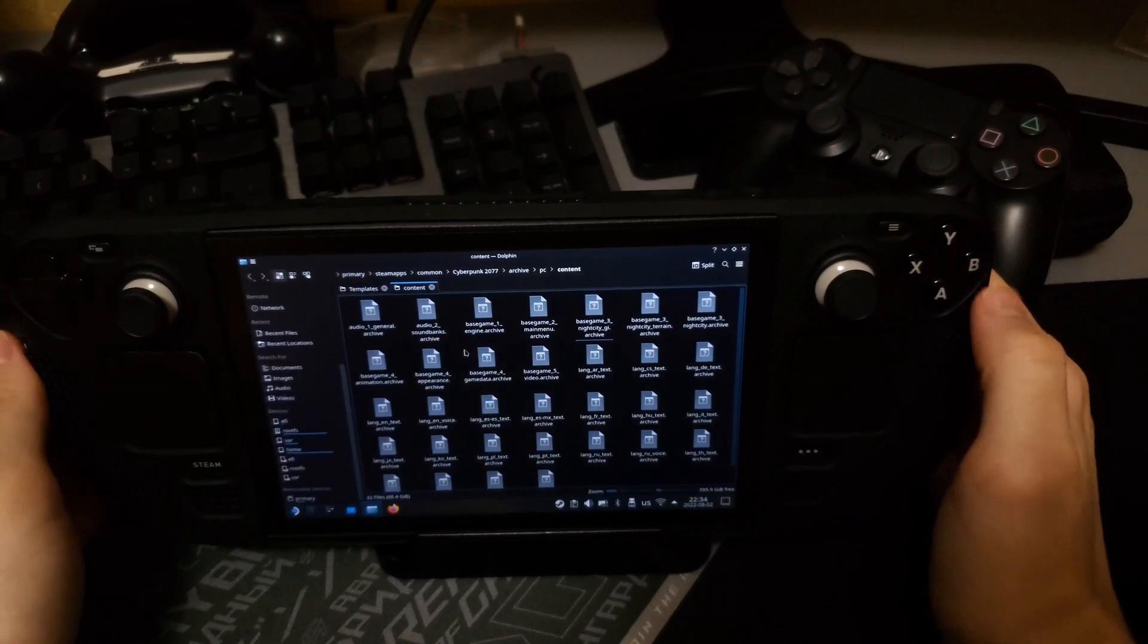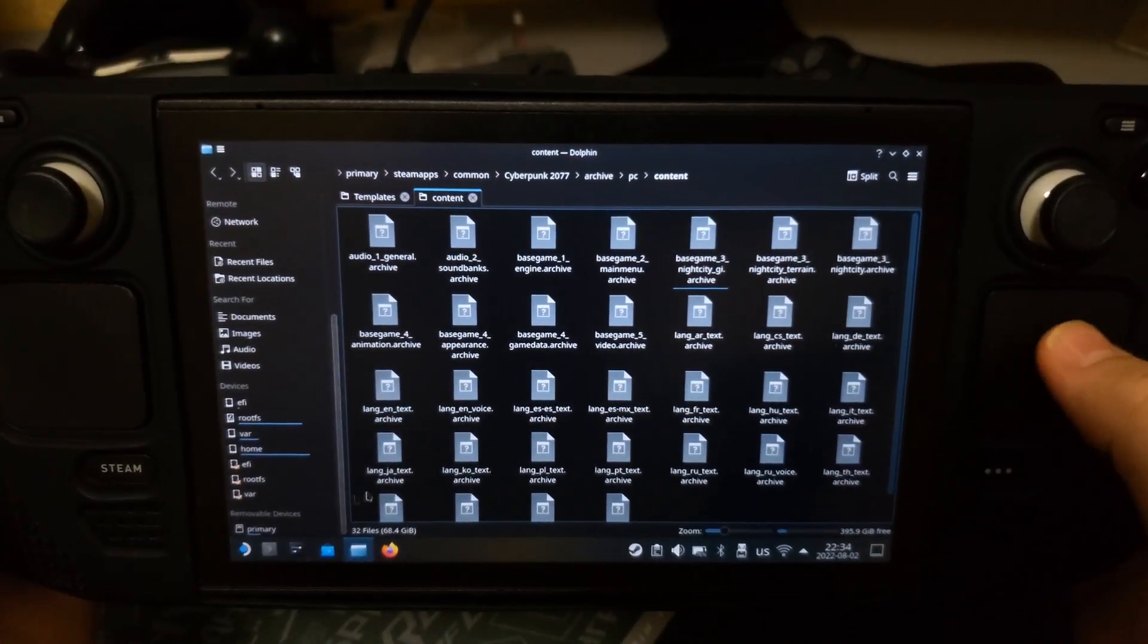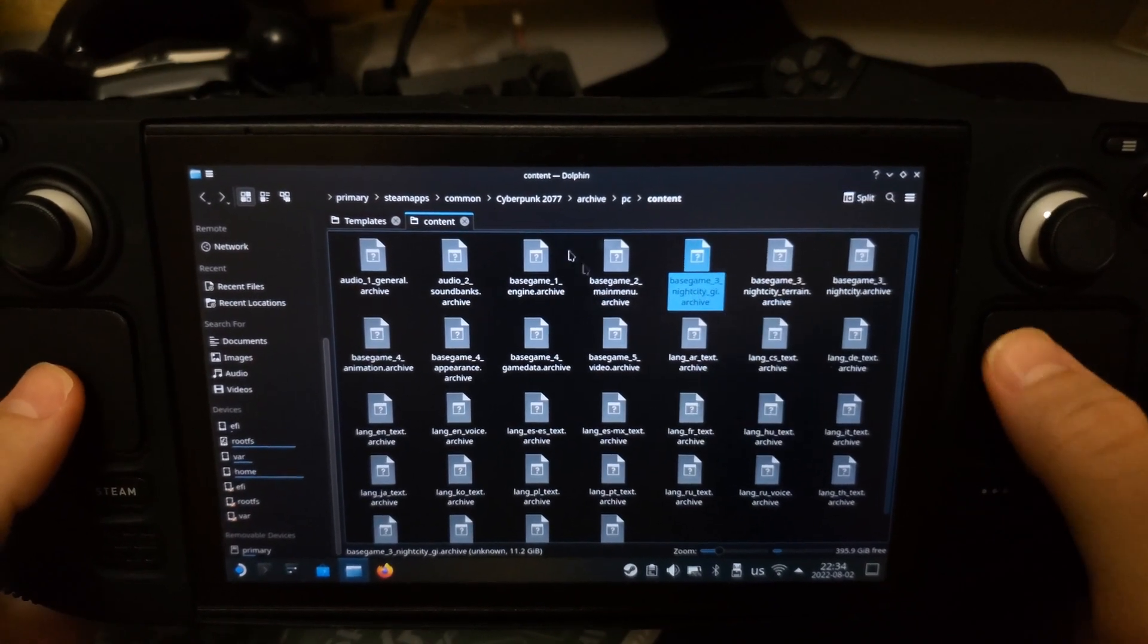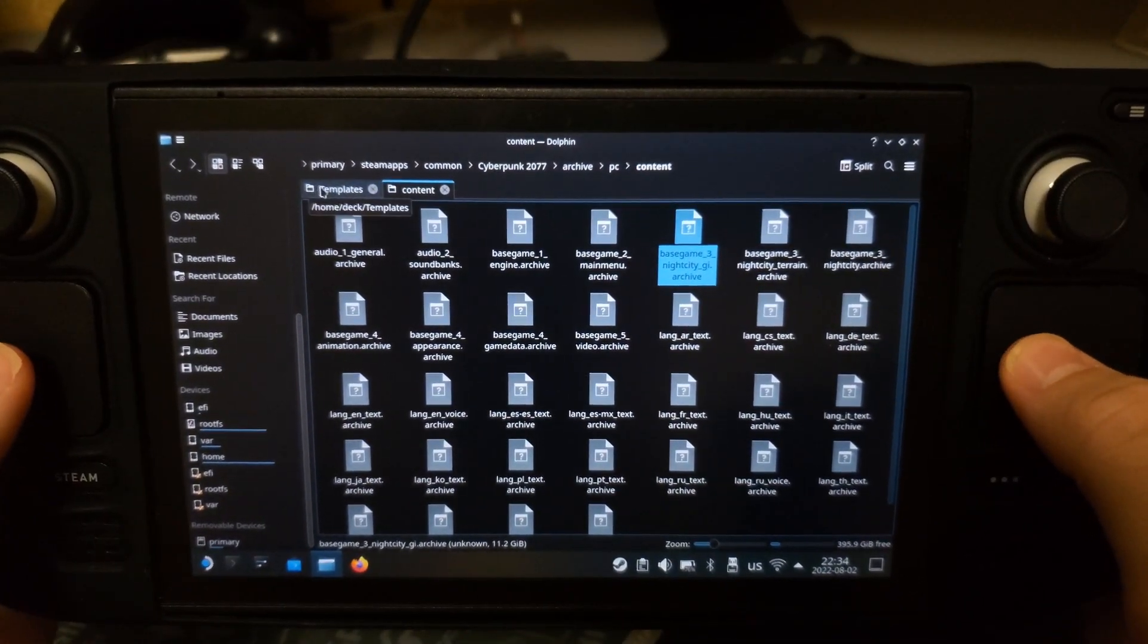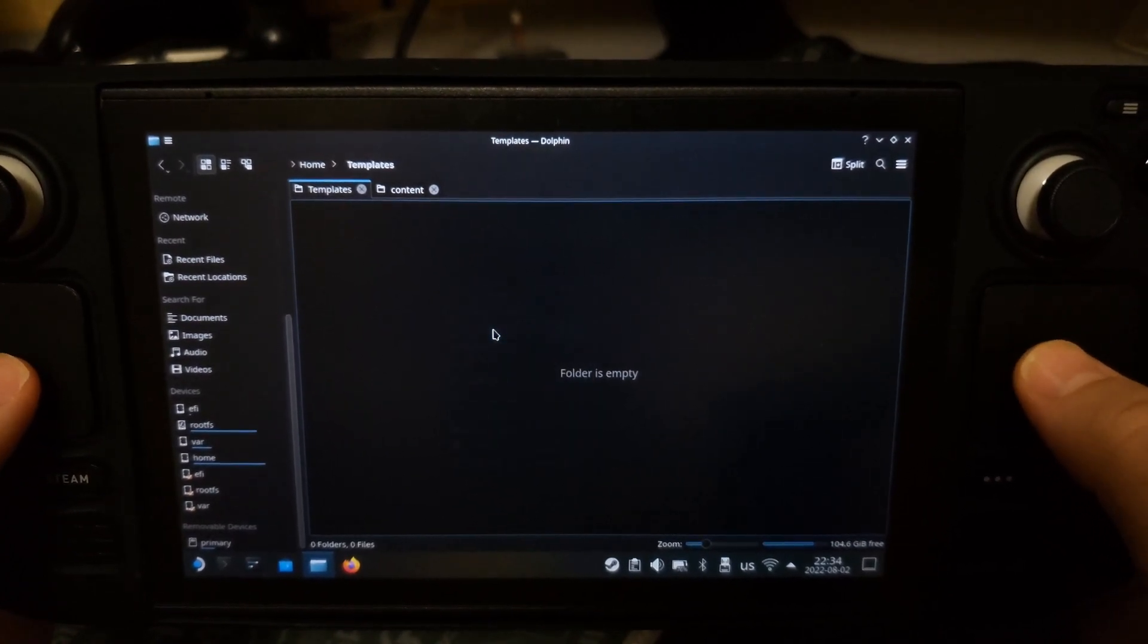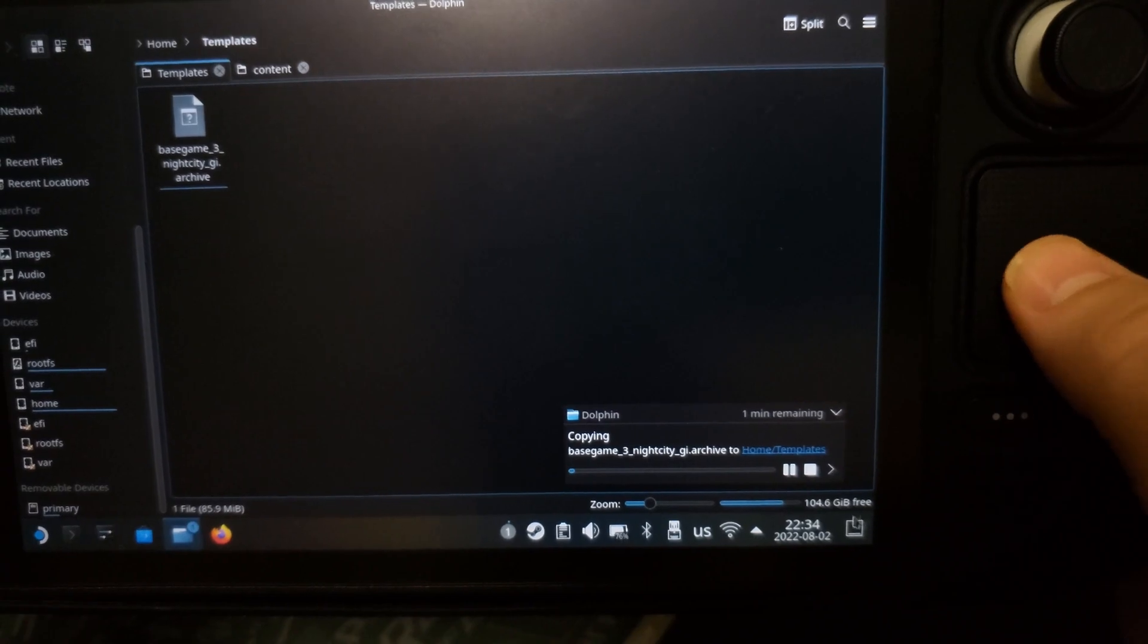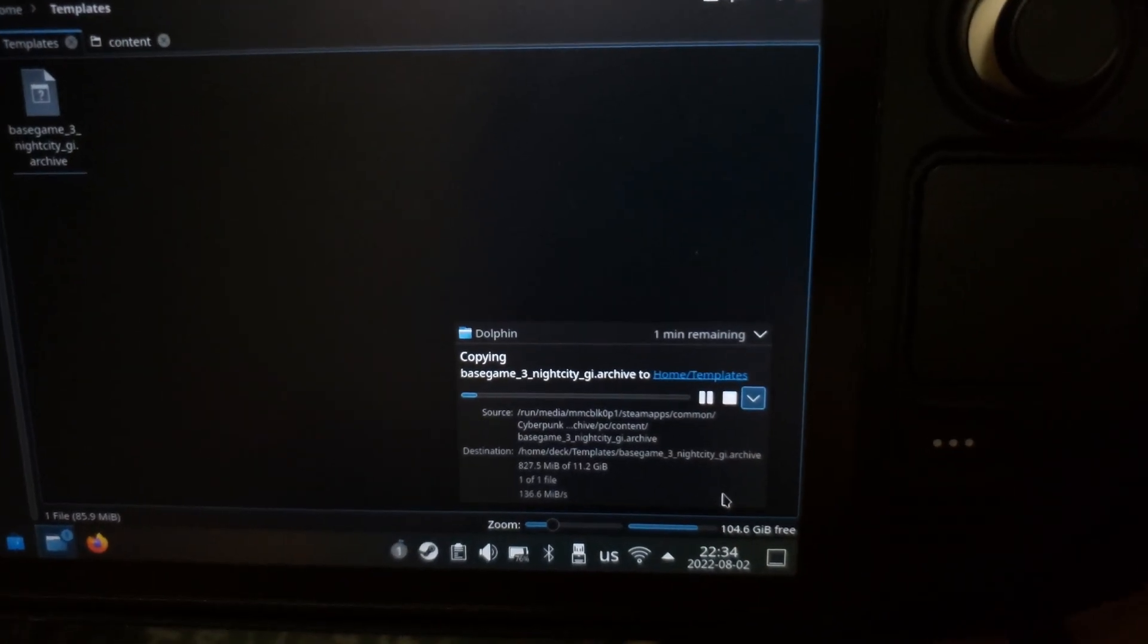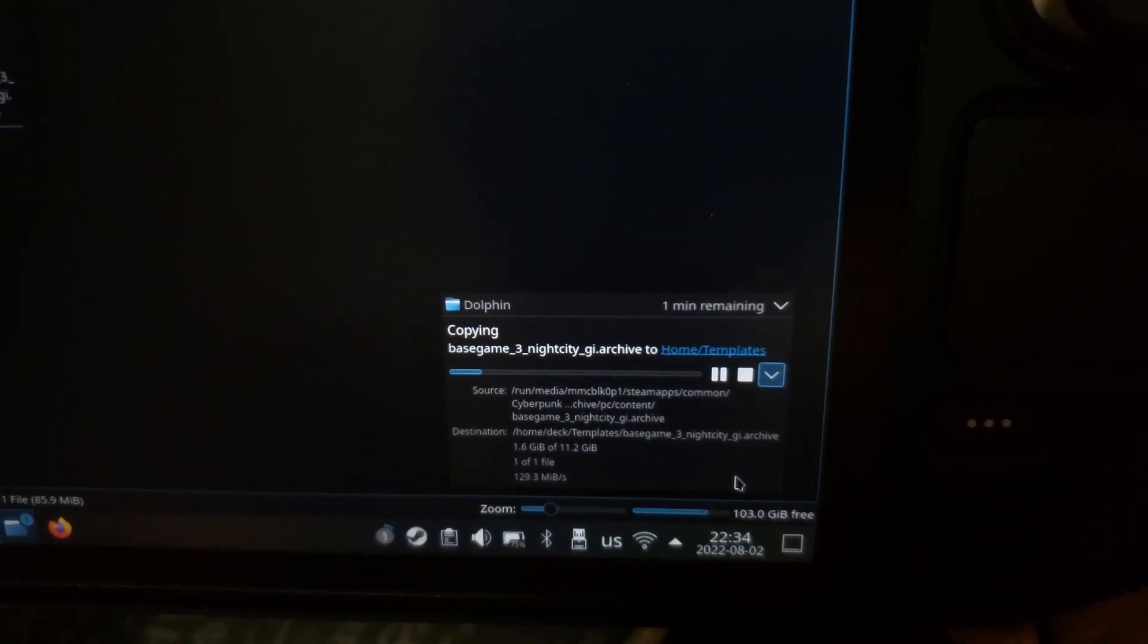Next test will be about speeds. We're in desktop mode. I have file on SD card of course and we'll move it to internal storage. Let's see speeds. 136. Not bad at all.